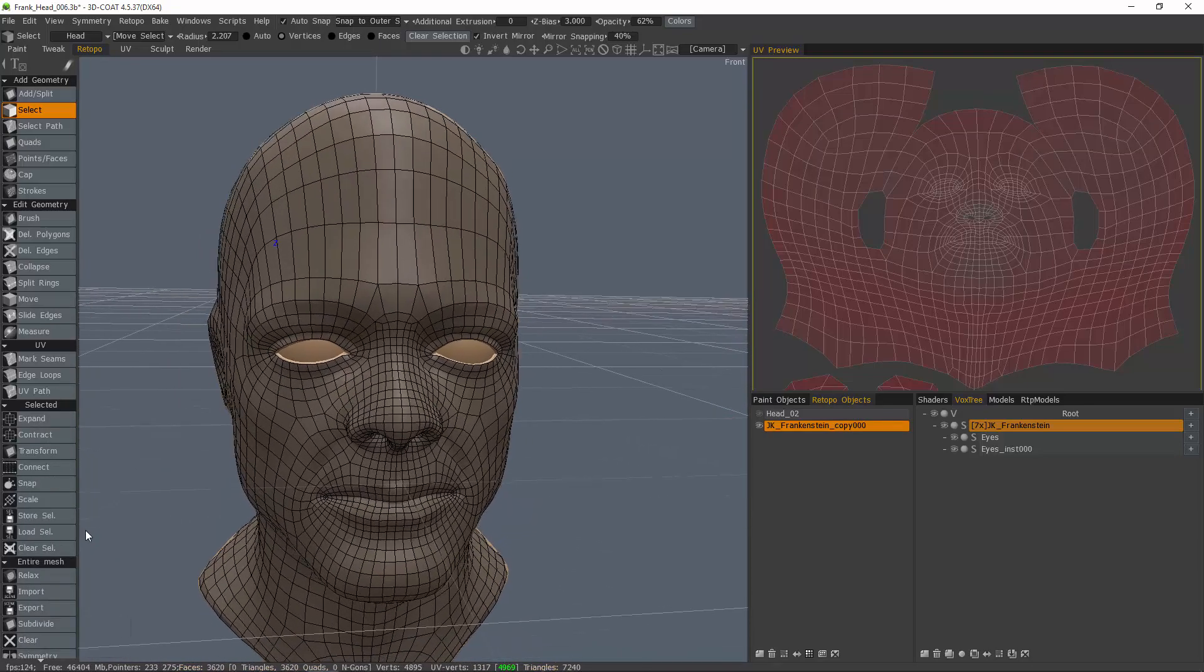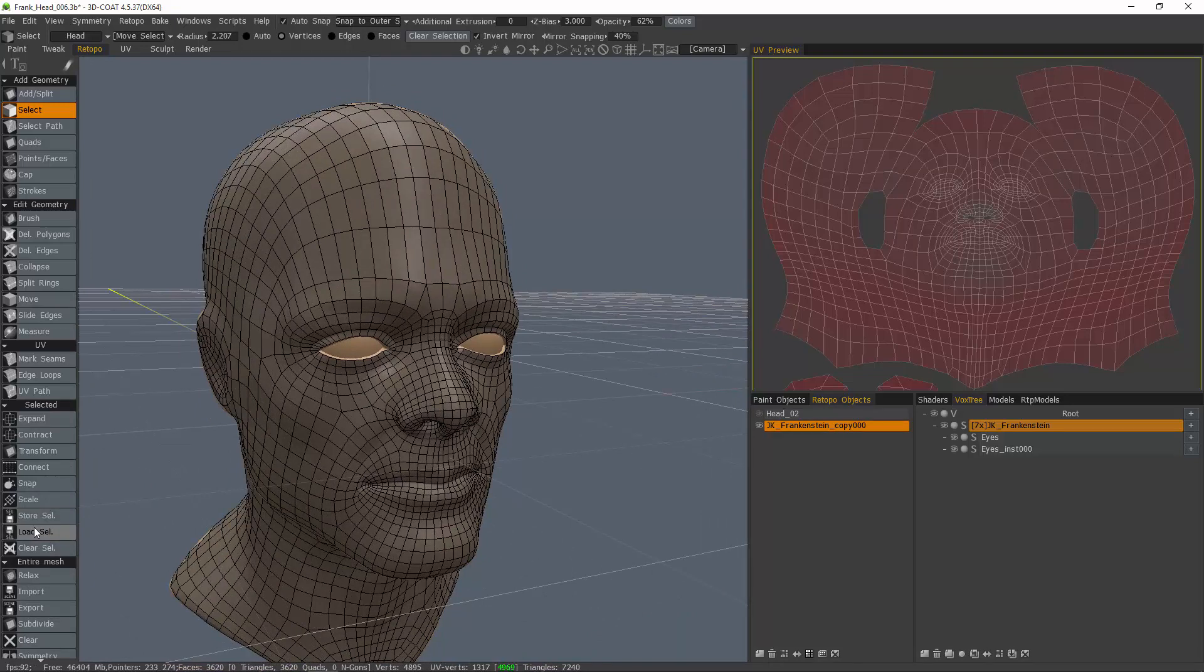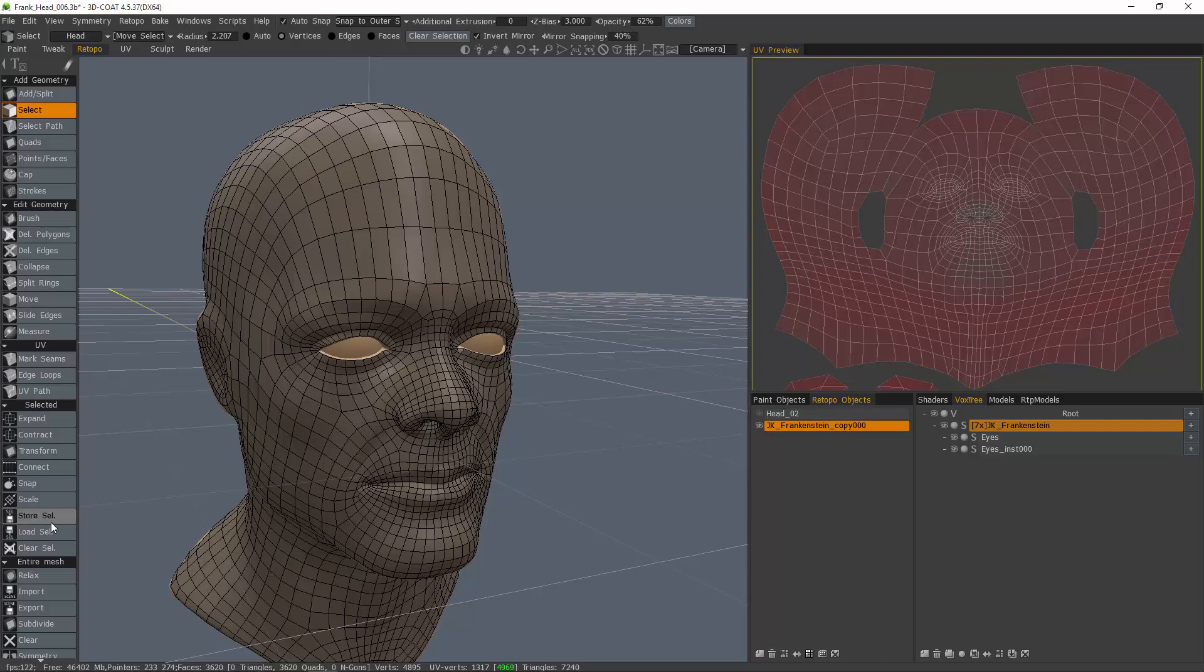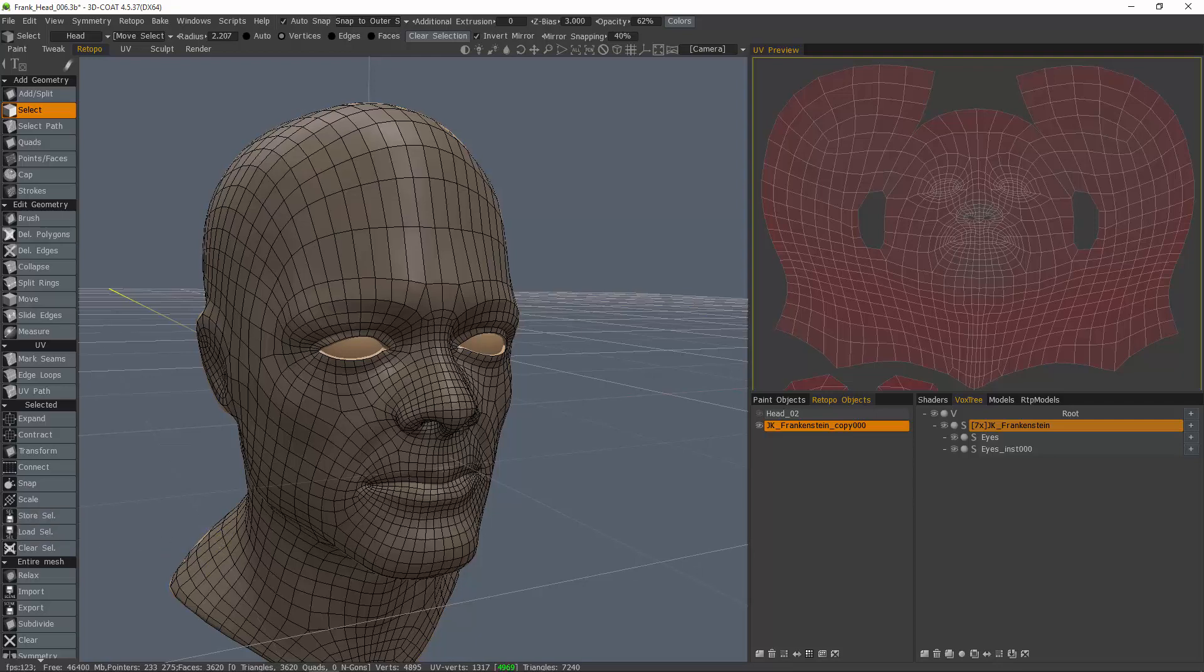Now the other two tools are not brand new but they are somewhat new to 3D-Coat, at least in the 4.5 cycle, and that is the ability to store a selection and then load it quickly if you need at a later time.